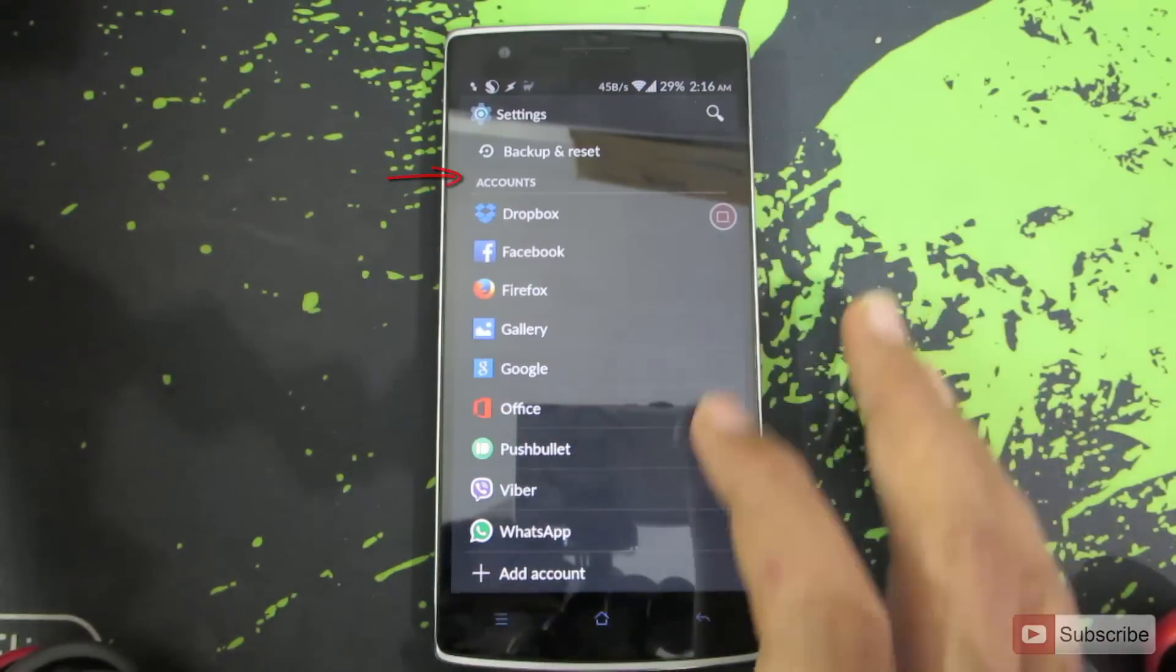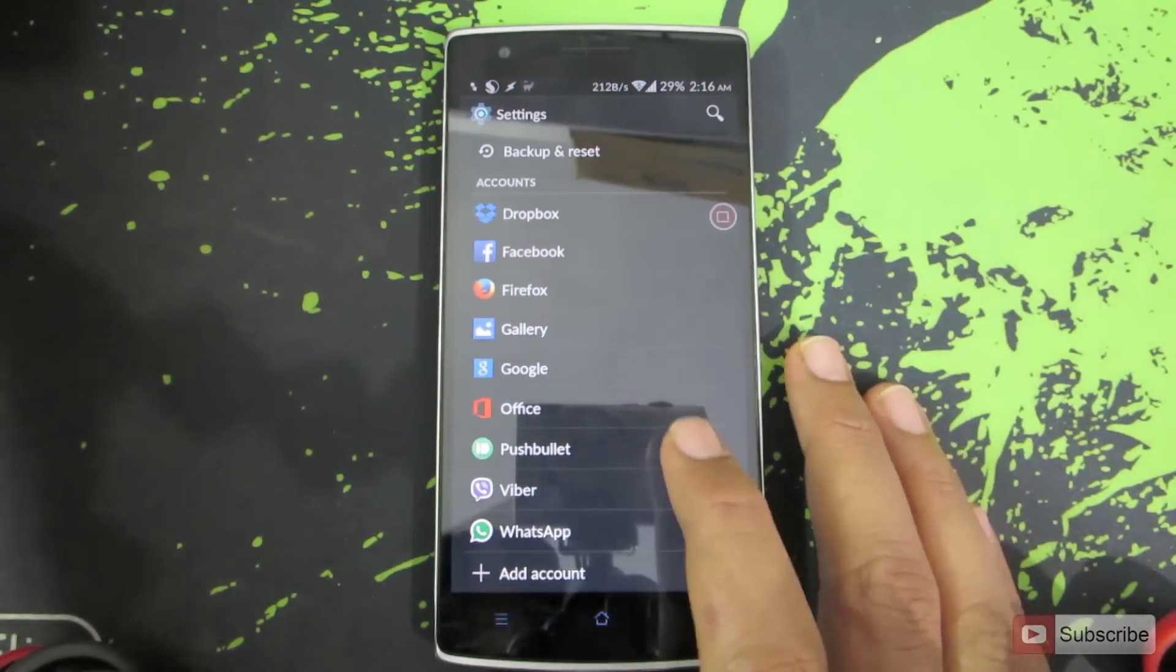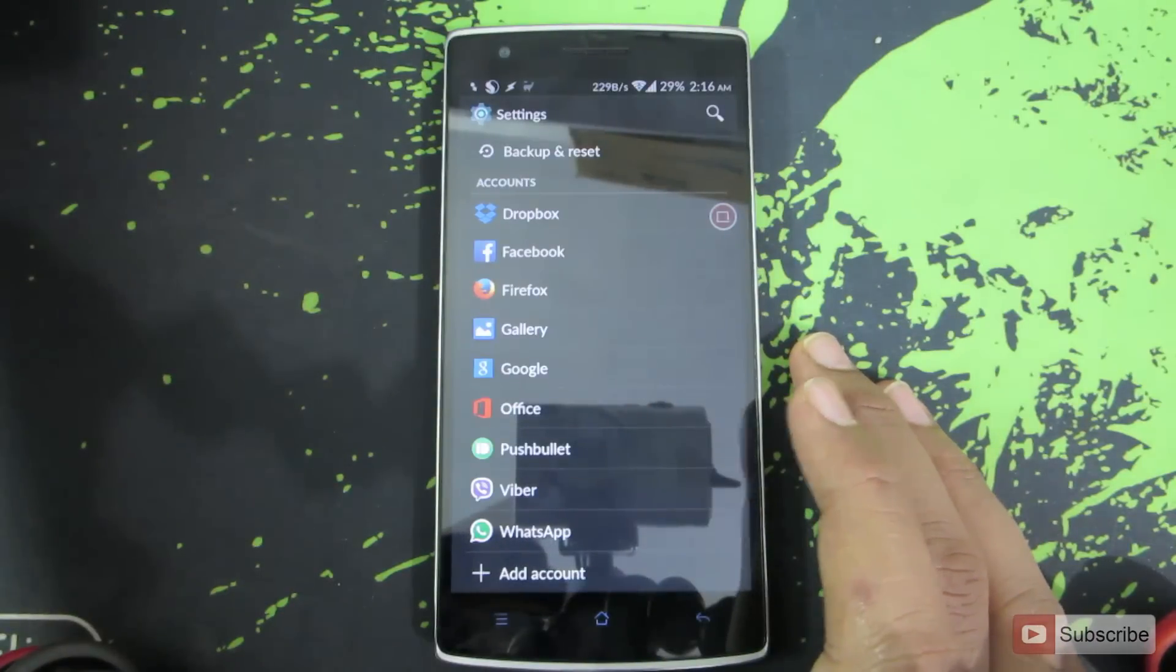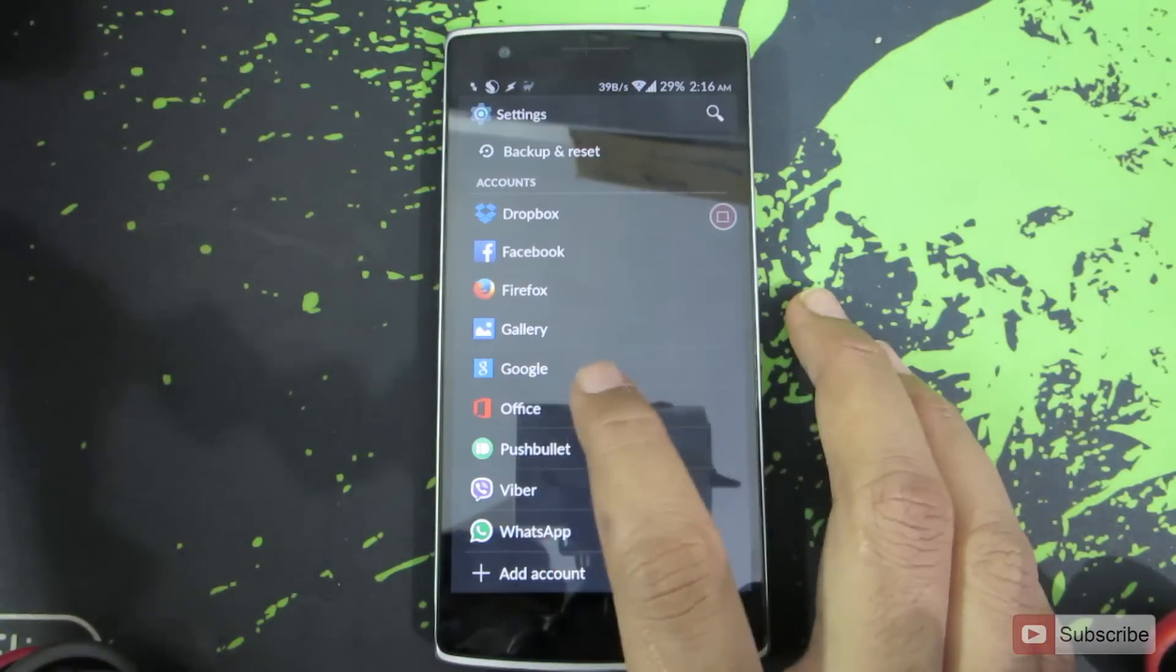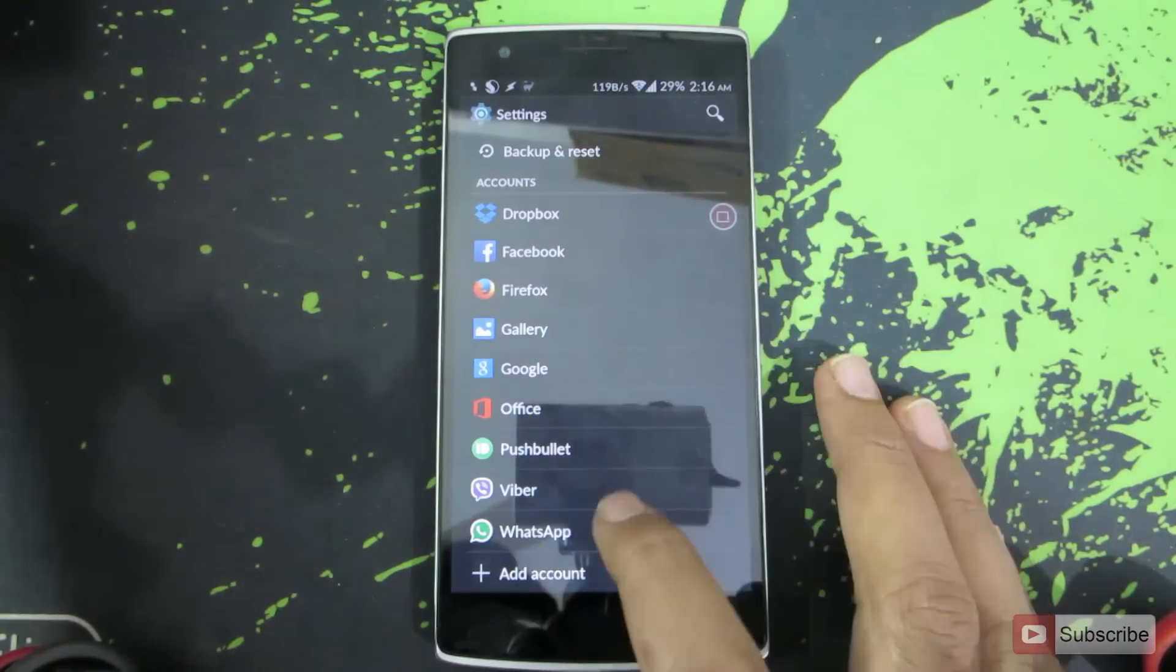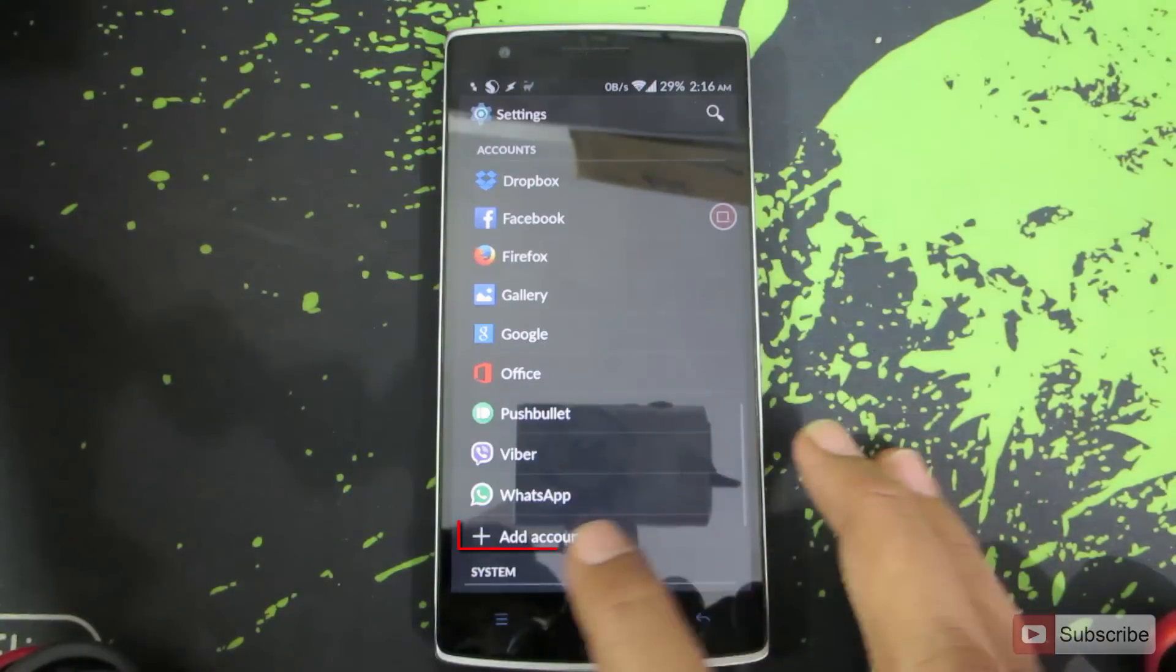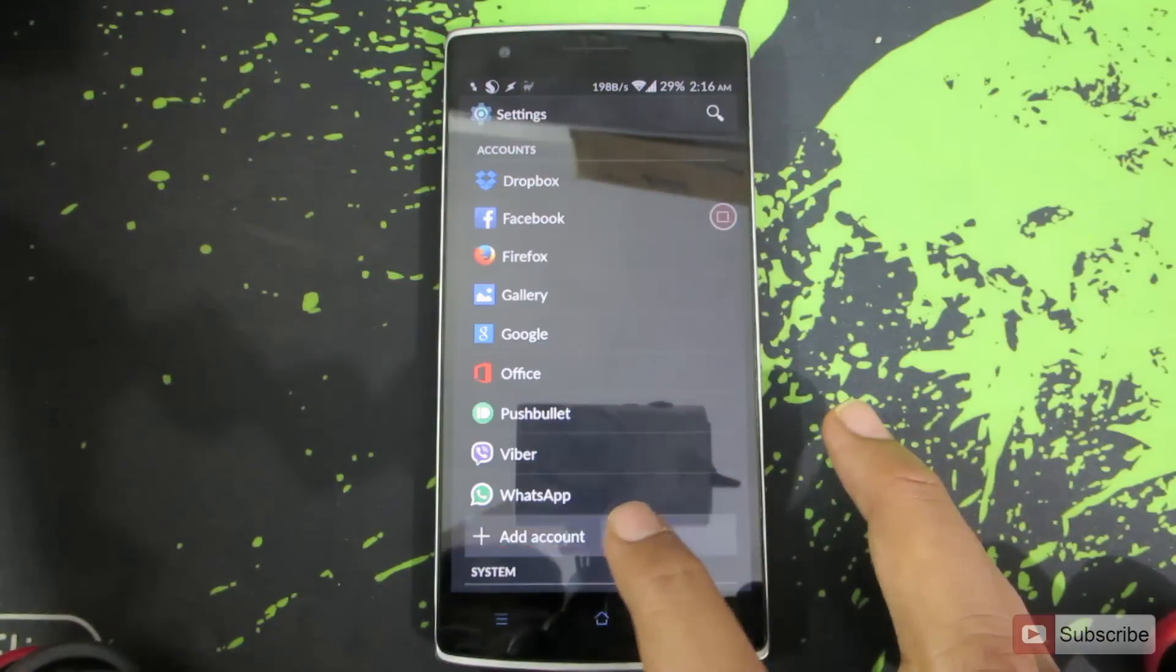So this is the account section. Now if you have already added your Google account, you will see this option that is Google. And if you have not added your Google account, go to plus add account.